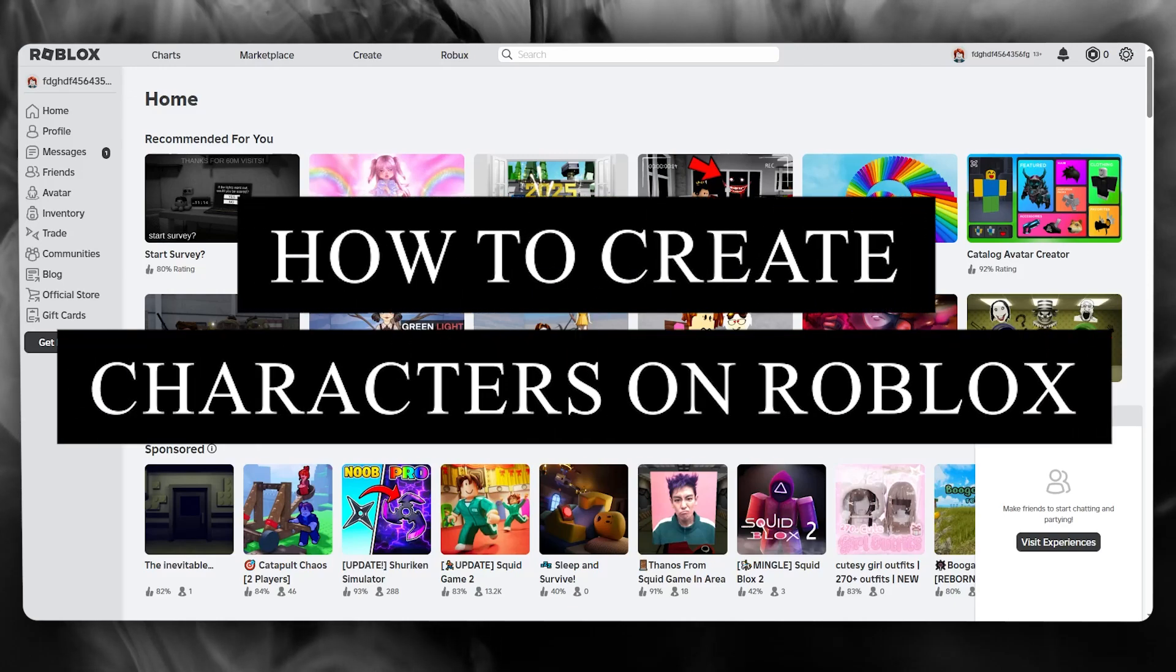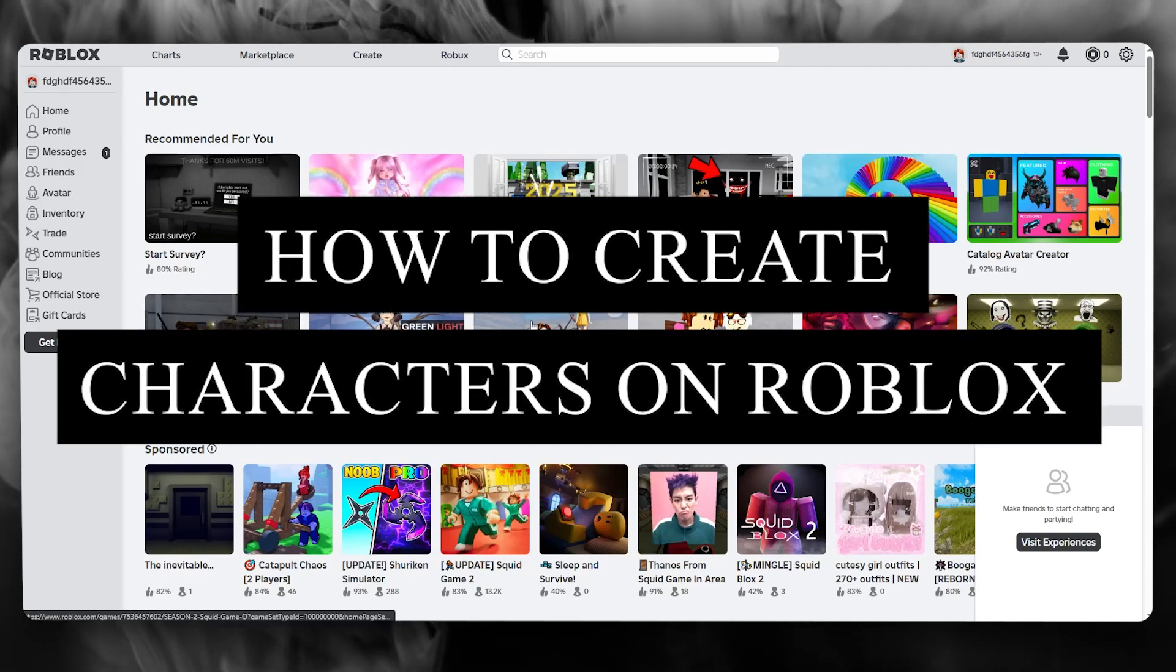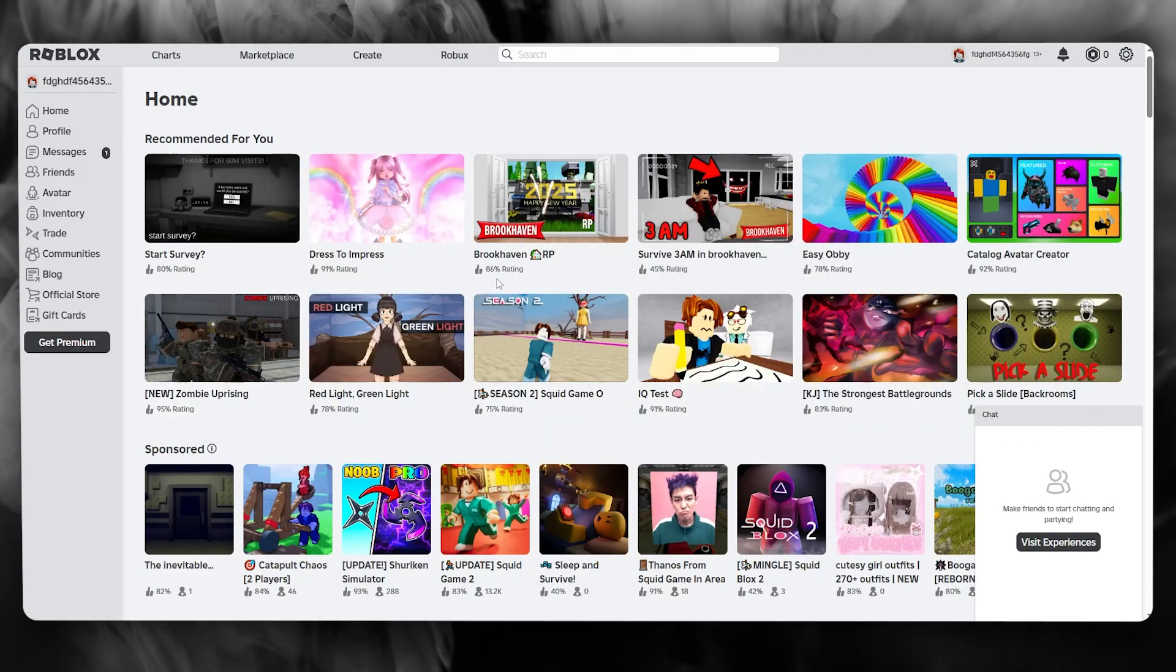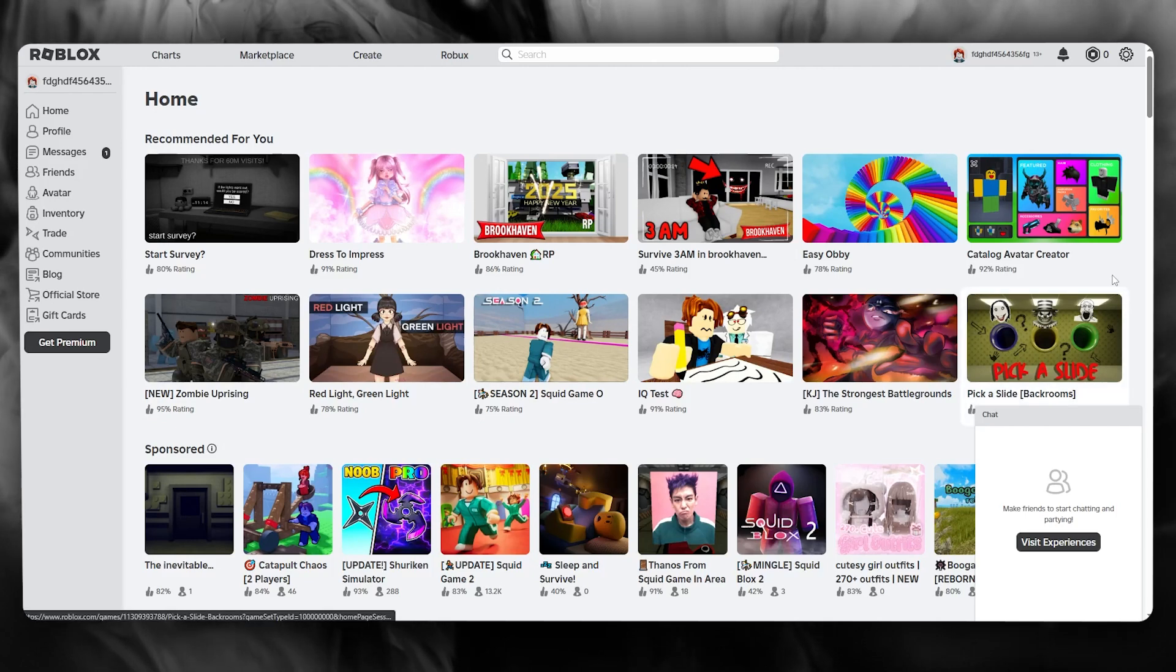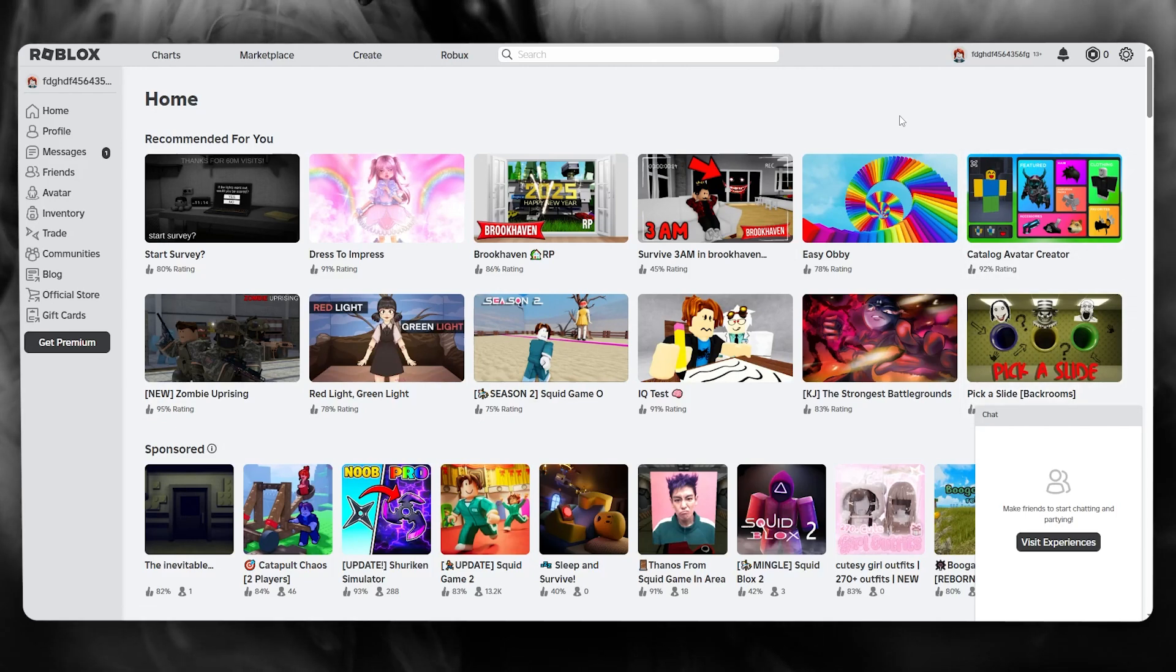How to create characters on Roblox 2025. In this video, we're going to be talking about Roblox and how you're going to be creating your very own custom character for yourself.